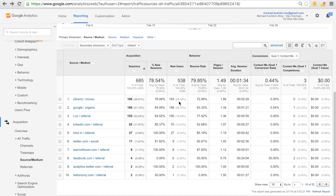Hey guys, I'm back — this is part four of my Google Analytics series. In this video we want to talk about goals: what goals are, why we set them up in Google Analytics, and how they help us increase our conversions, sales, and leads.